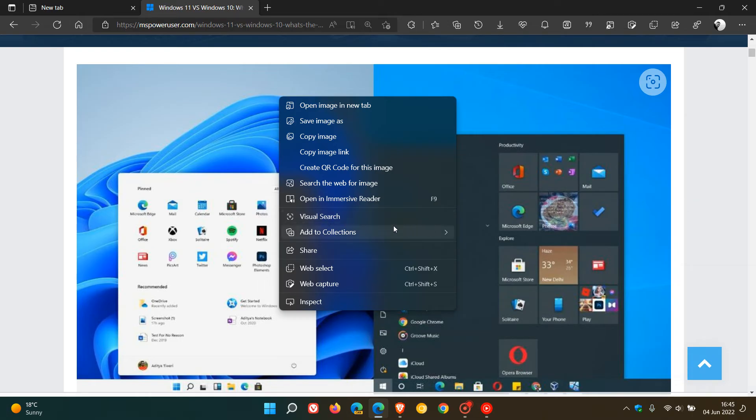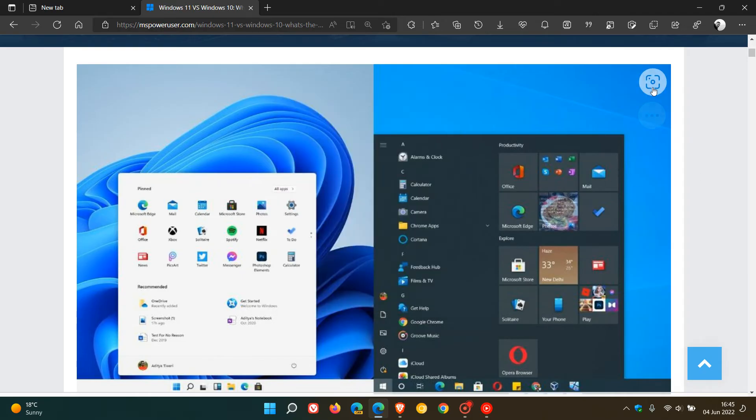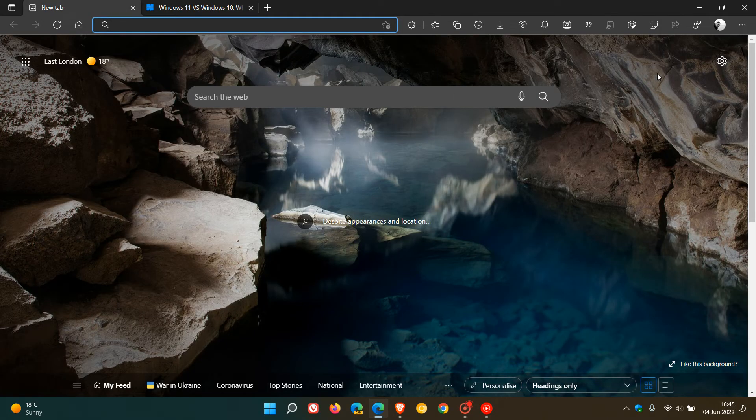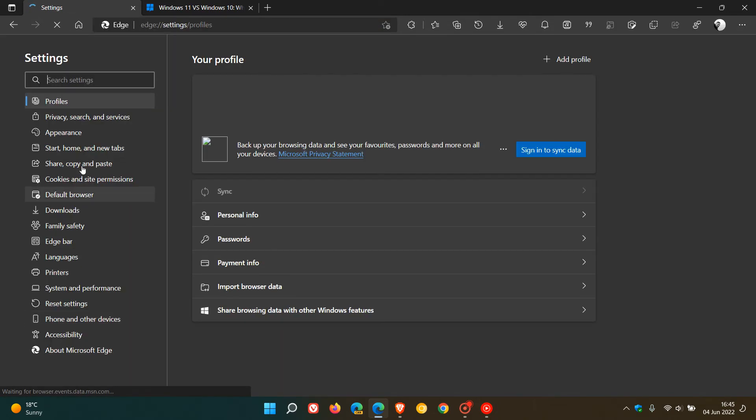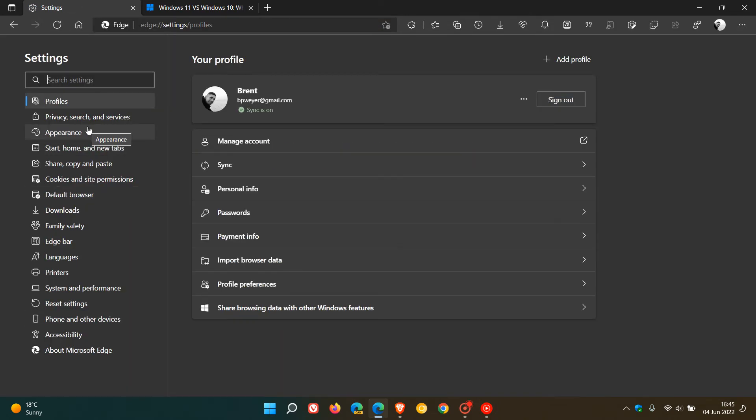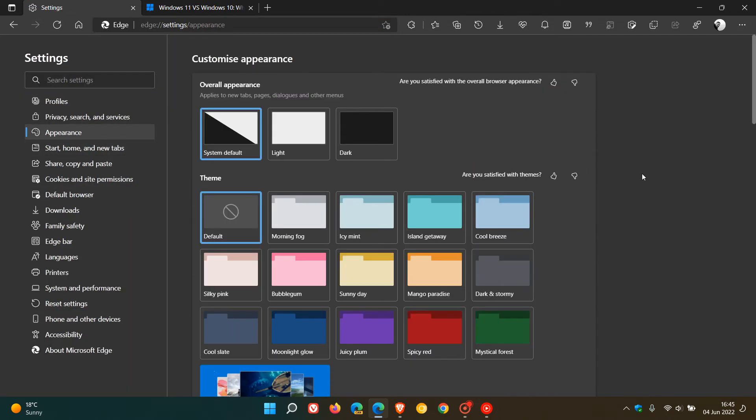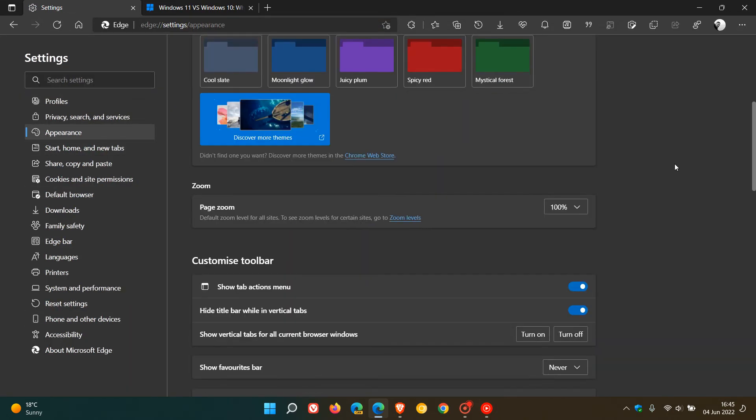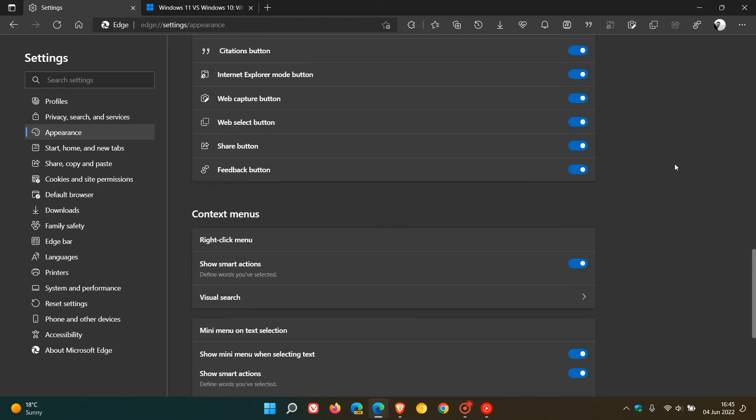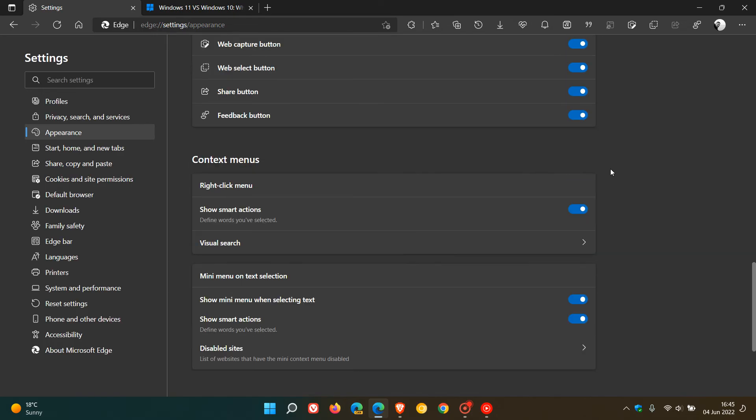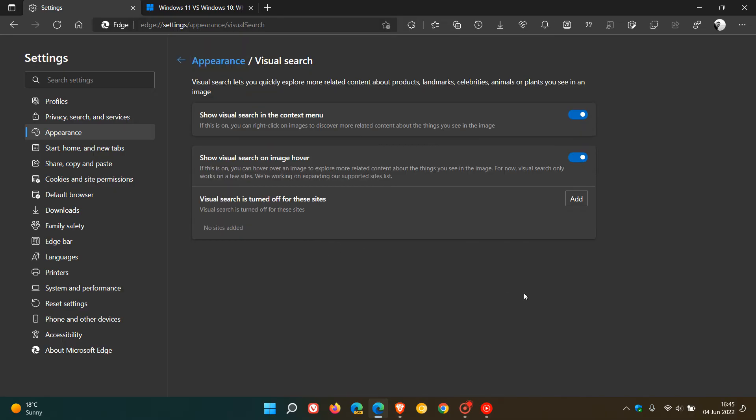How we turn the Visual Search off in the context menu and also the mouse hover icon is we just head to our settings menu, head over to Appearance, and scroll down till you see Context Menus. Here you'll see an entry called Visual Search. Just click on that, and here's the two toggles you want to turn off.